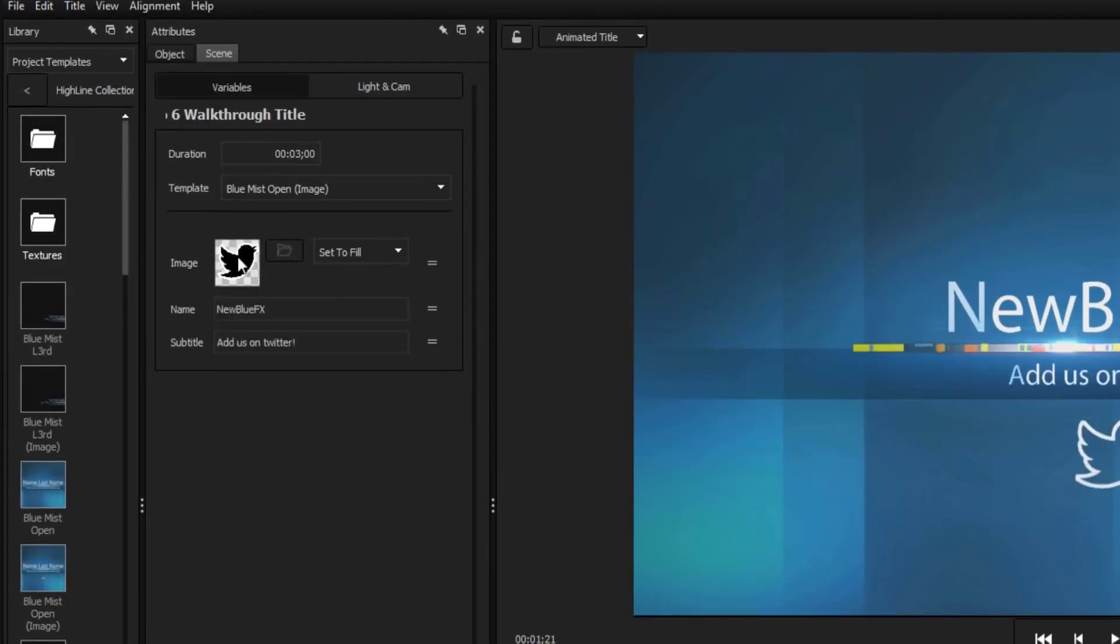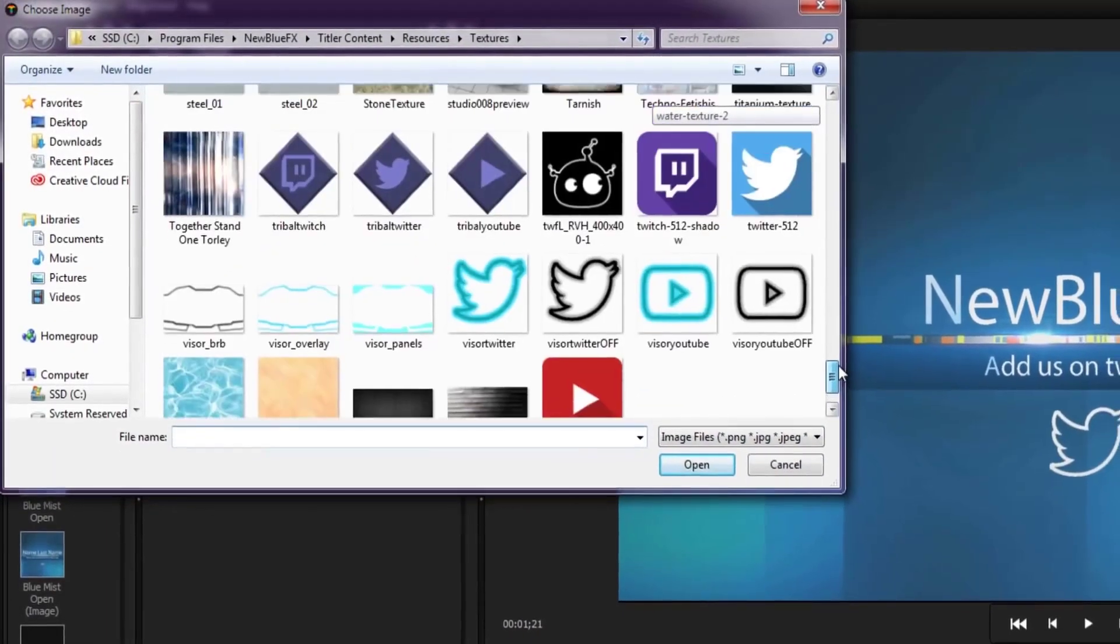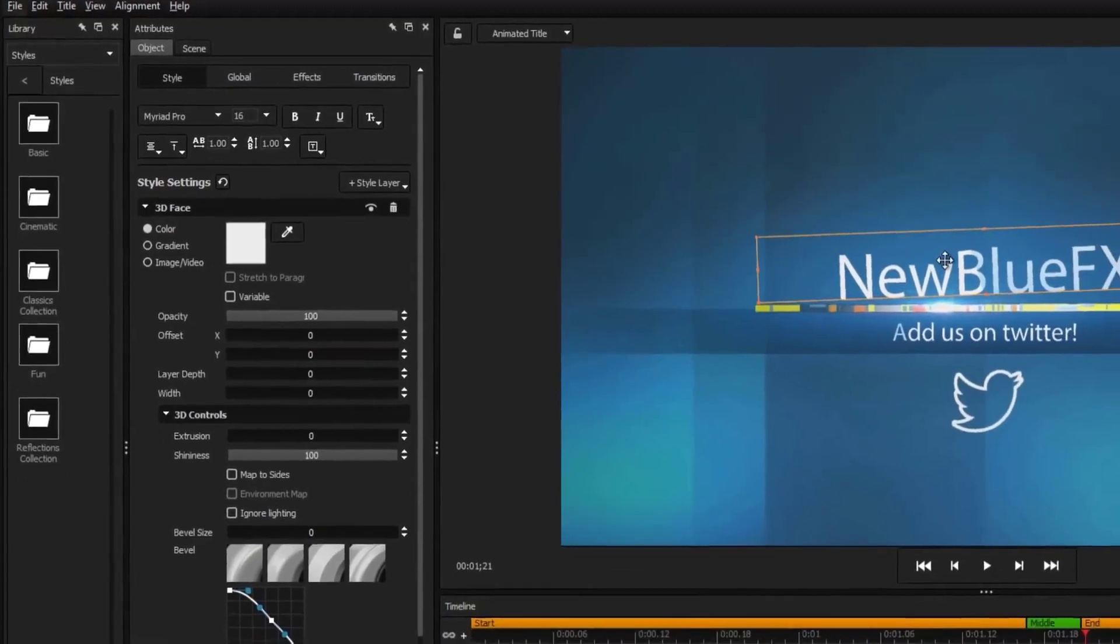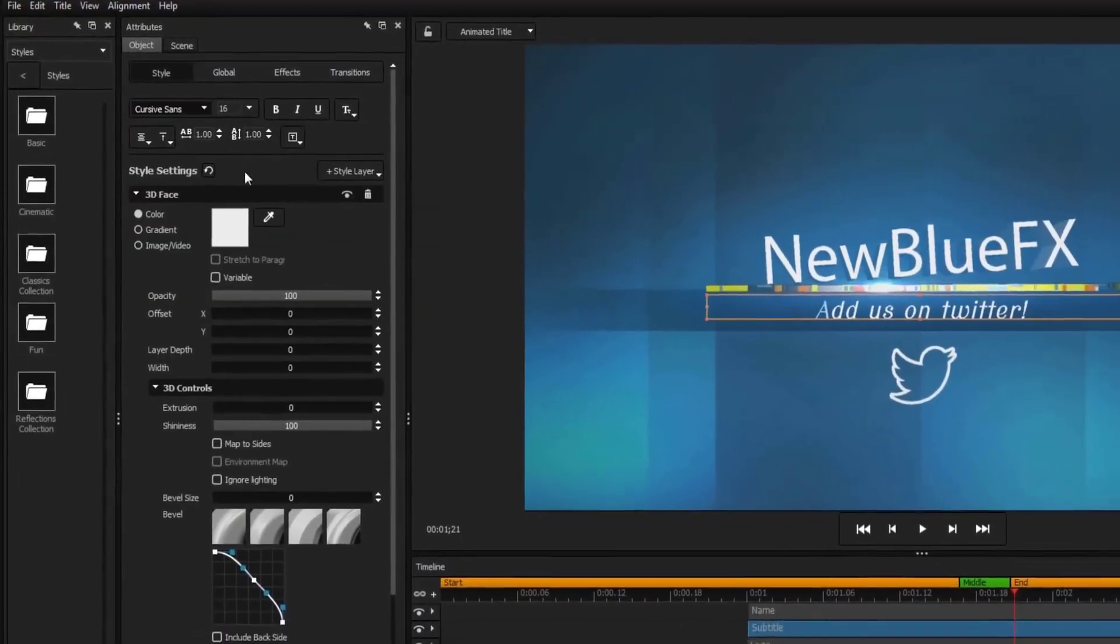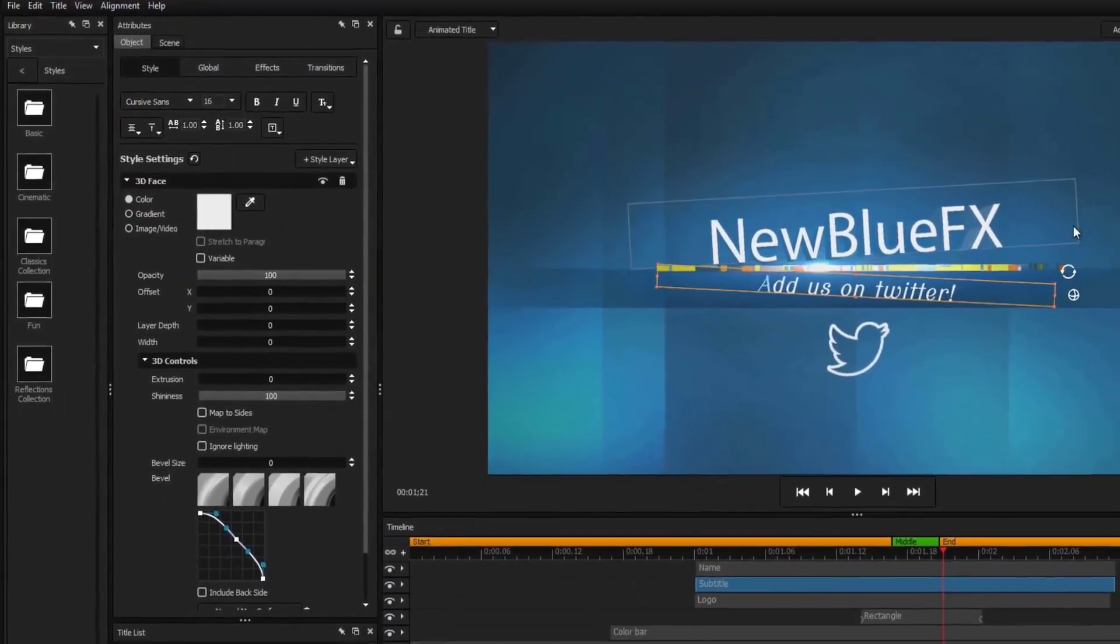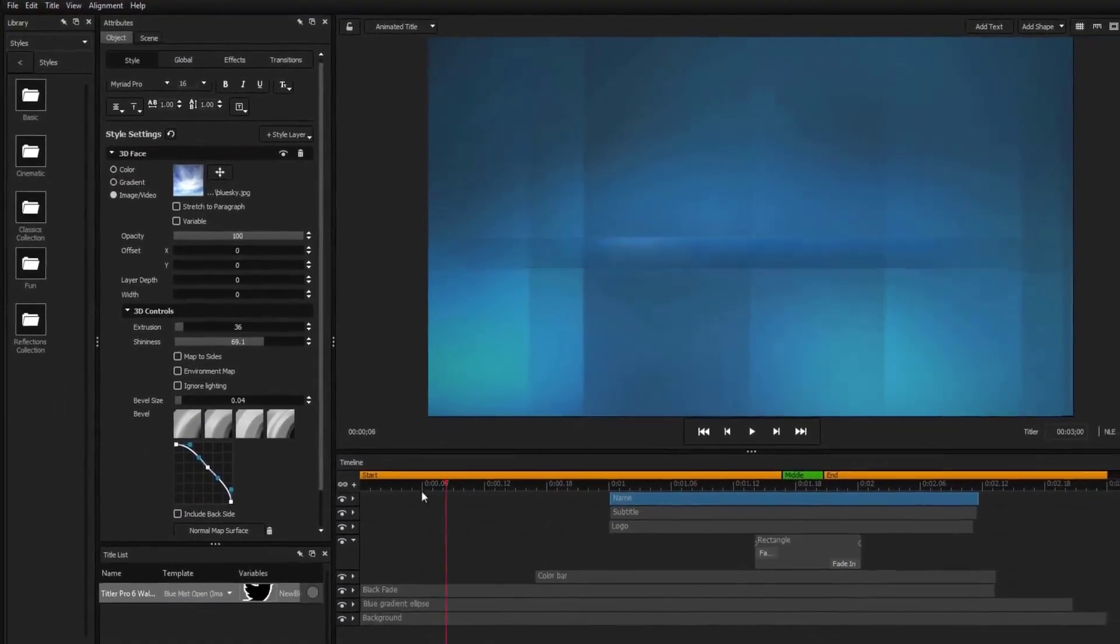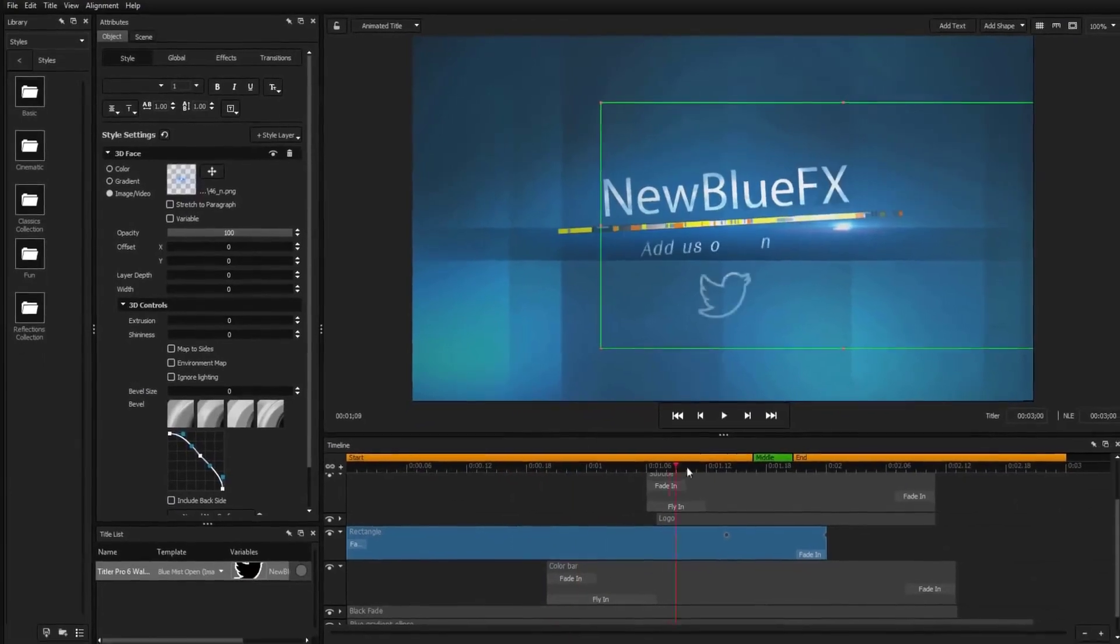To make more extensive changes, Titler Pro 6 comes with controls for adjusting text, style settings, extrusion, animation, and much more.